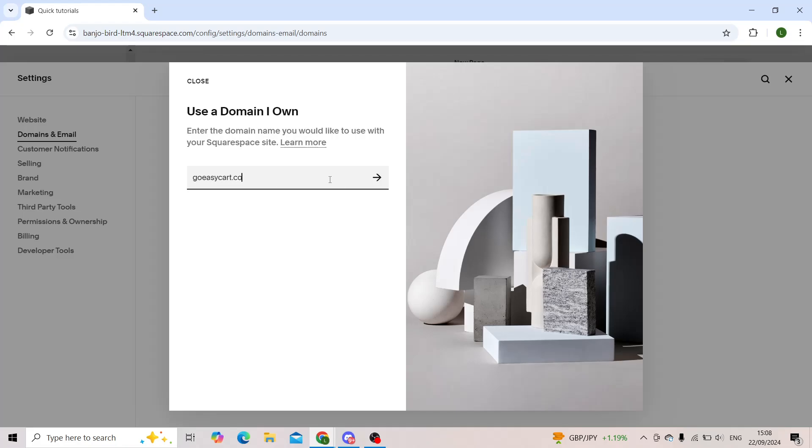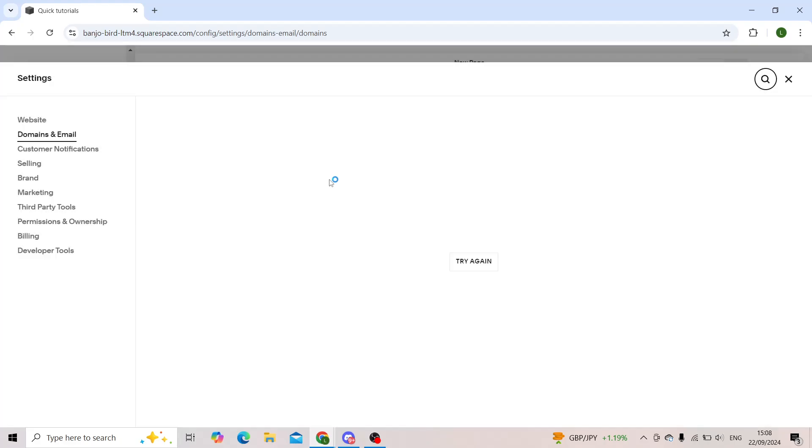Here you'll type in the domain name of your domain, of course. I'll just use my old one.